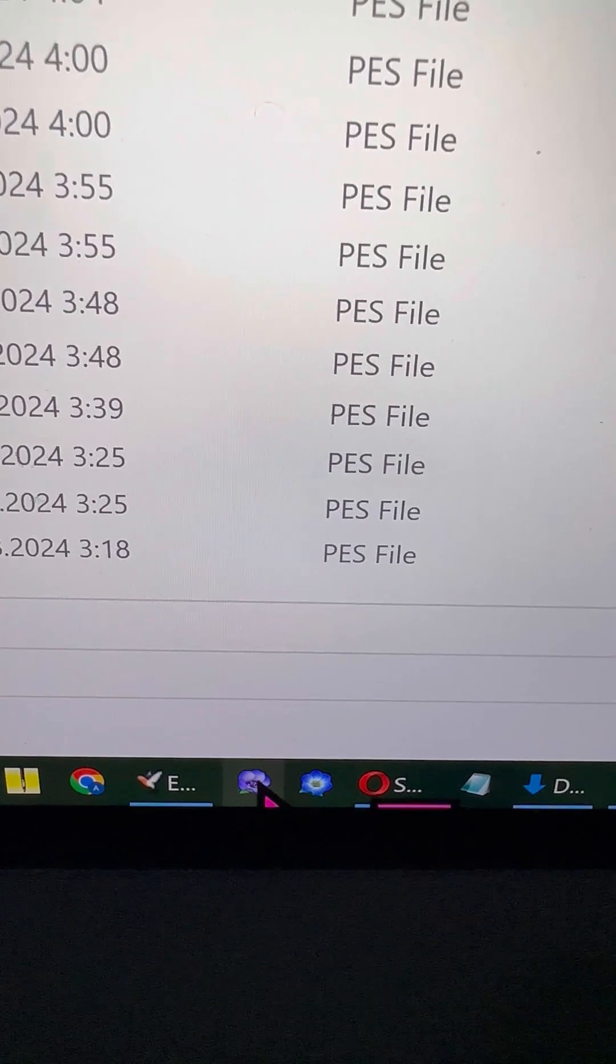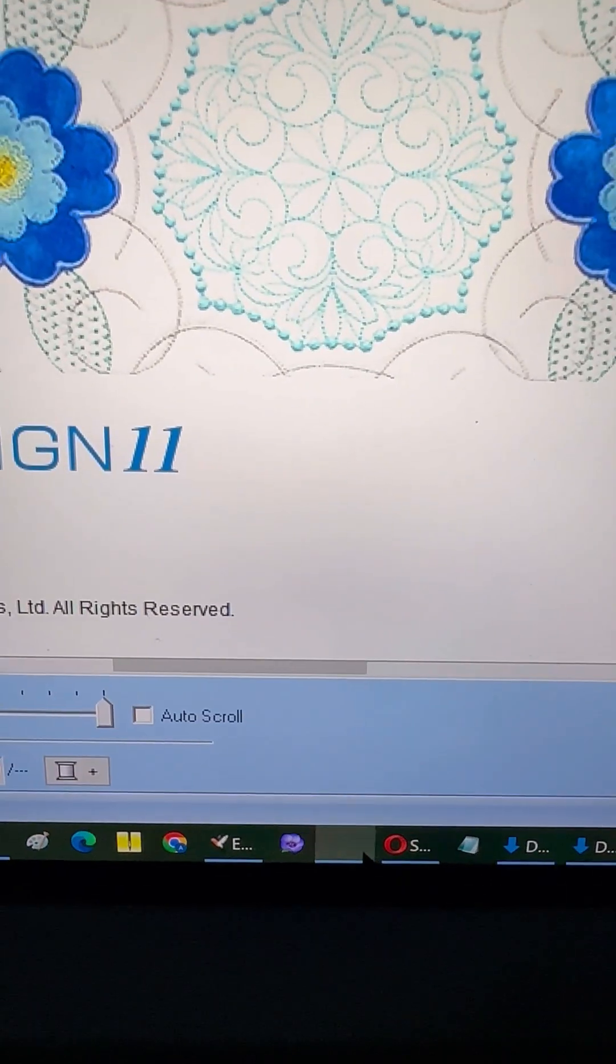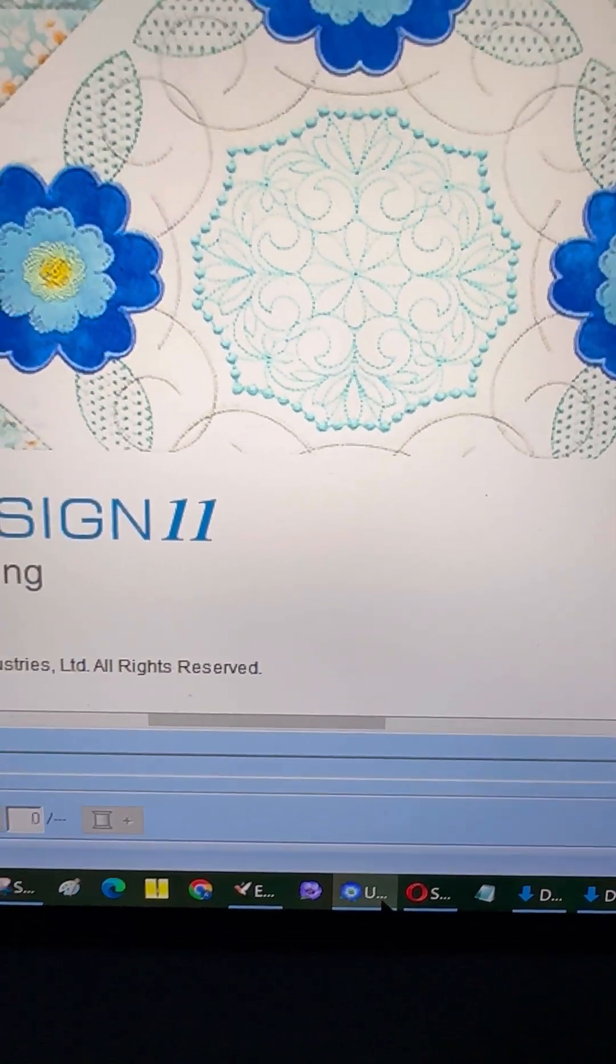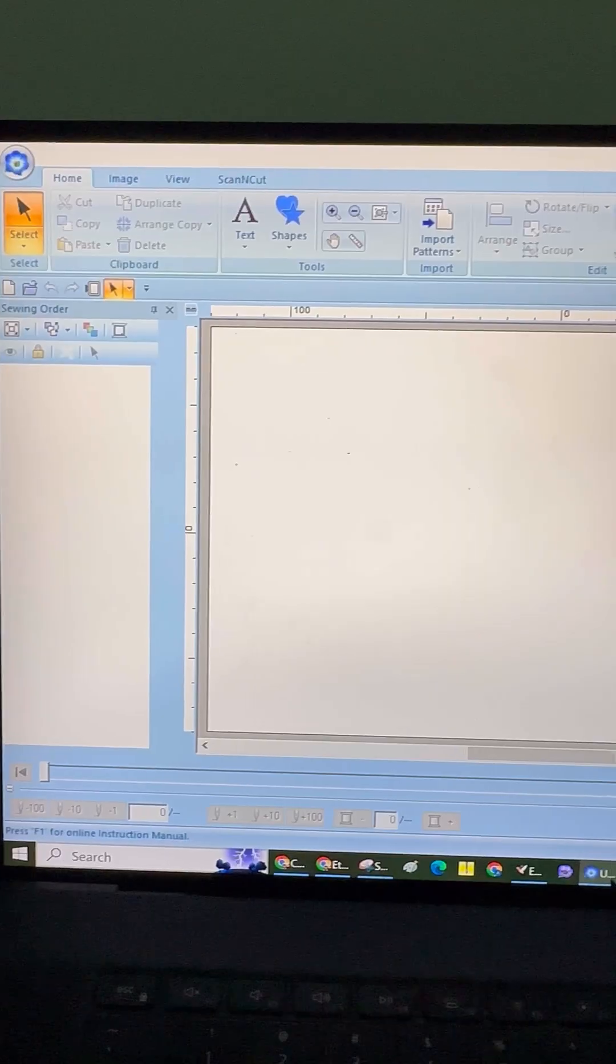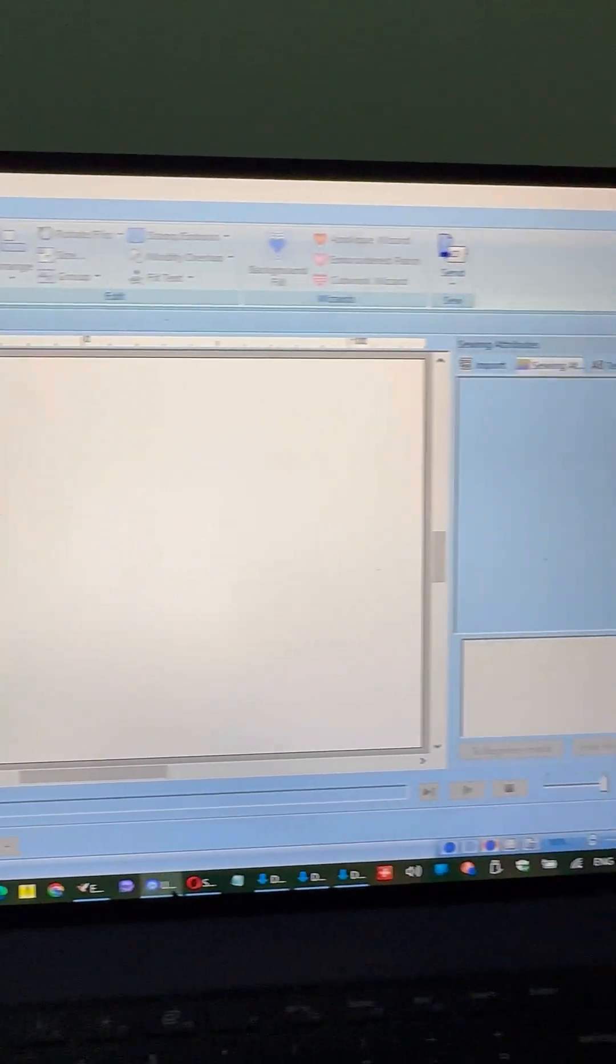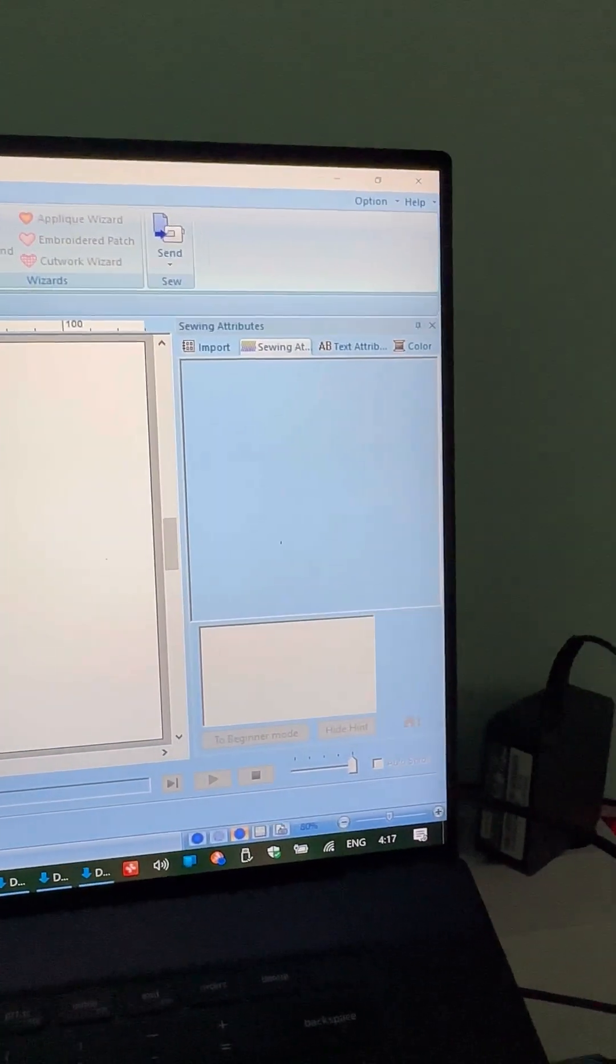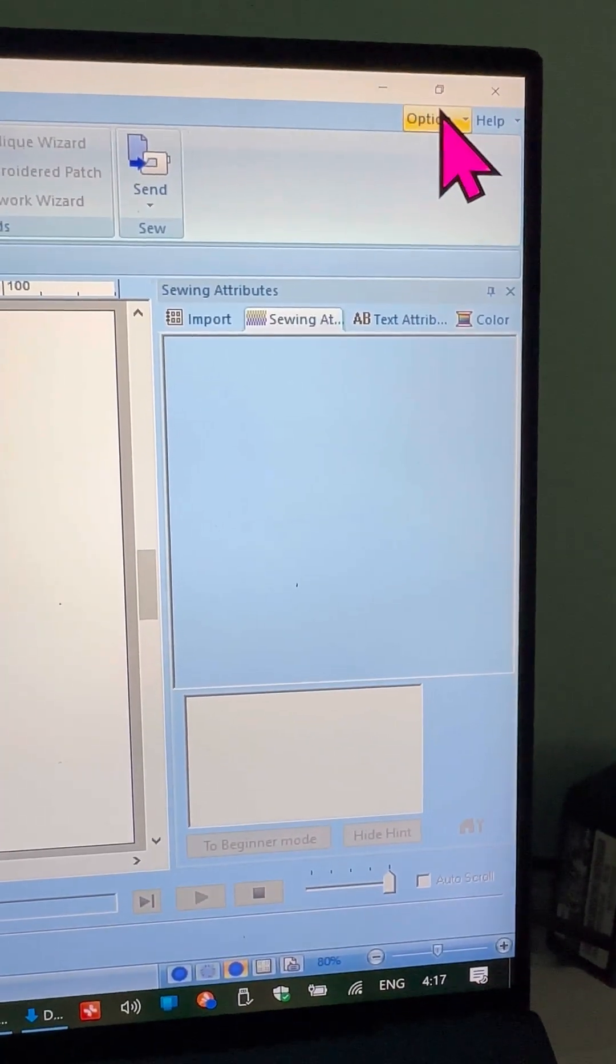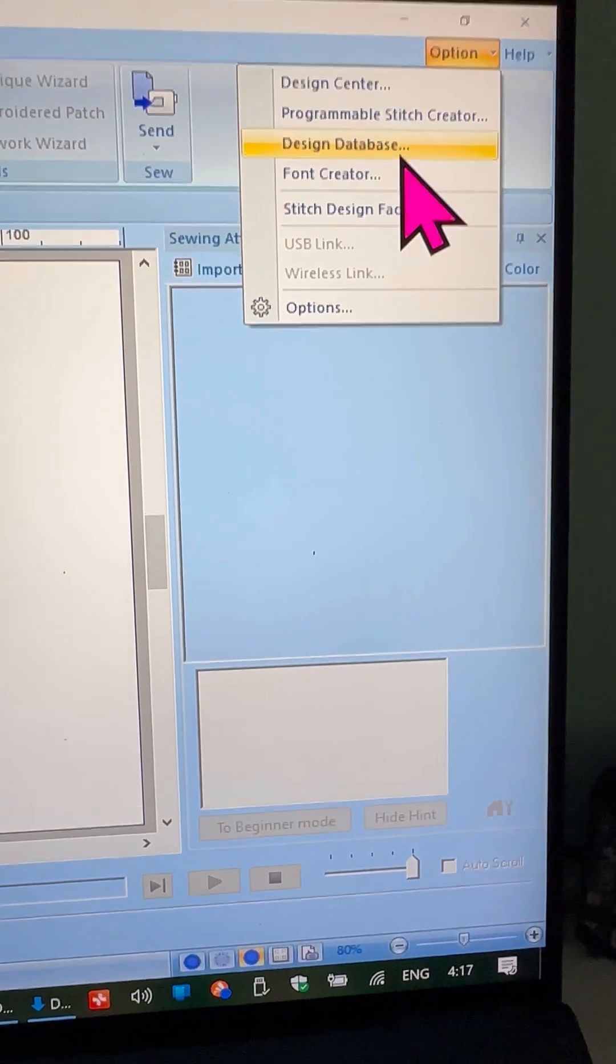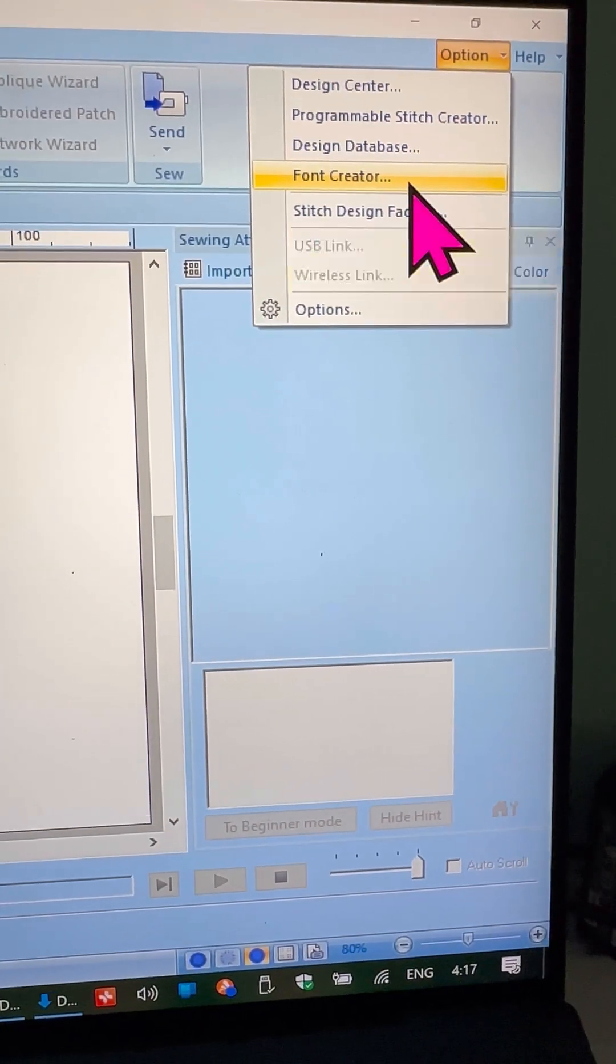Go ahead and open your P.E. Design 11 program. Over on the right-hand side, you'll see a menu in the top right corner that says Import Your Own Fonts. That's where we're headed next.